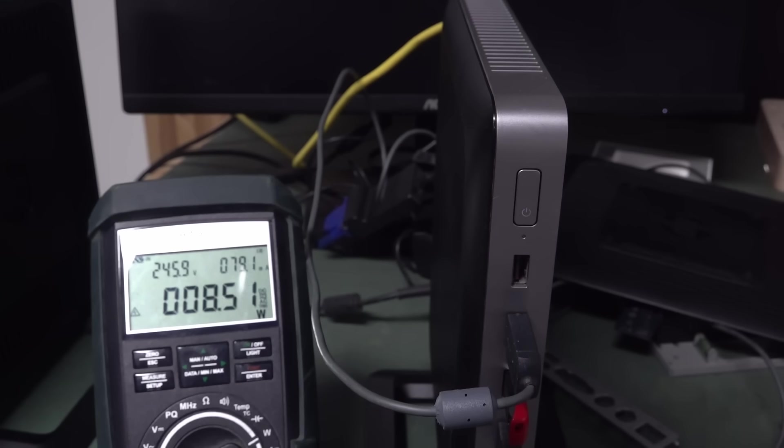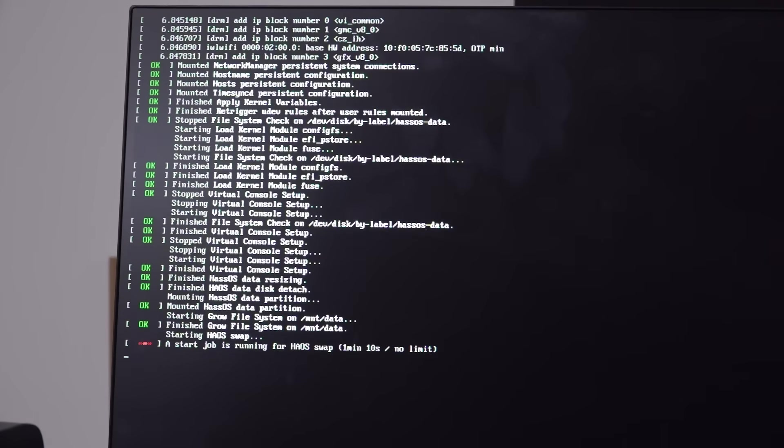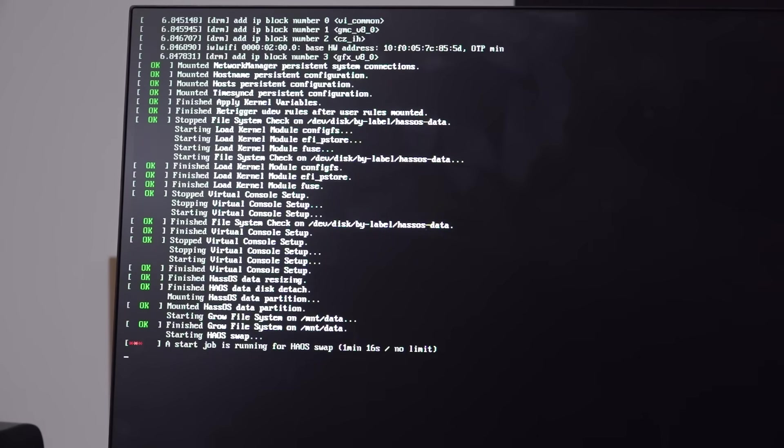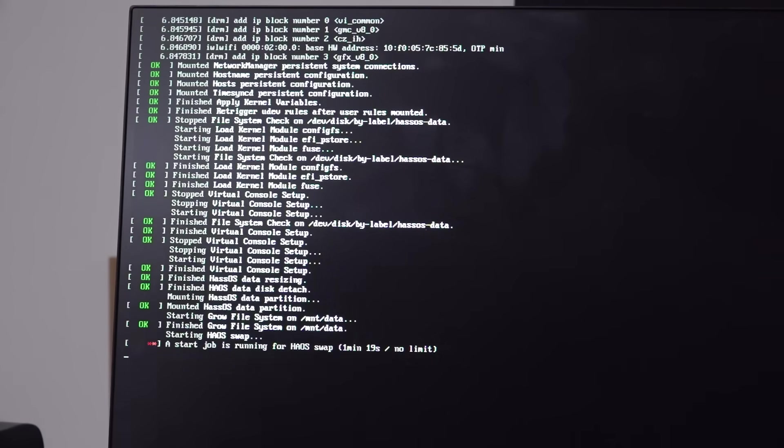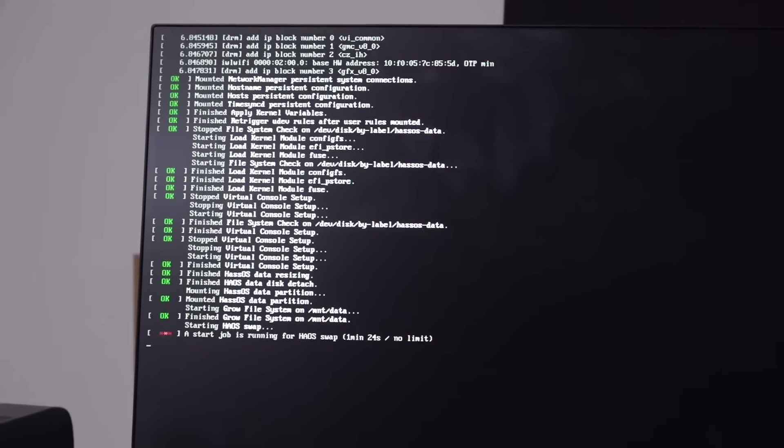We are installing the HAOS, which is the Home Assistant operating system, and it's taken a while. But yeah, I assume this will just overwrite the 32 gig solid state drive which we've got in here. Quite a few people said that was plenty enough to run this. It should be.